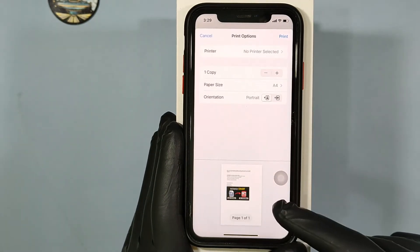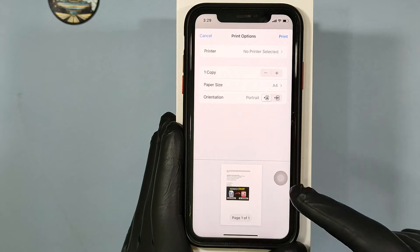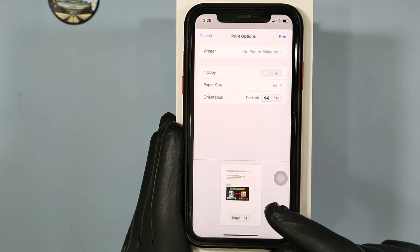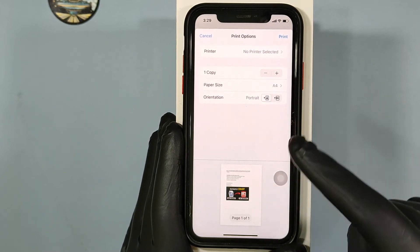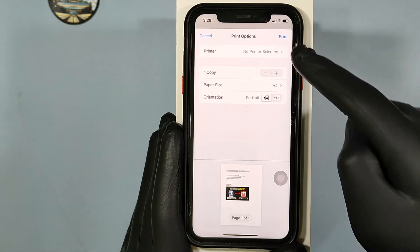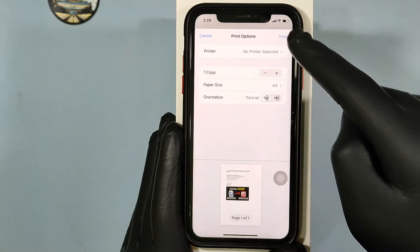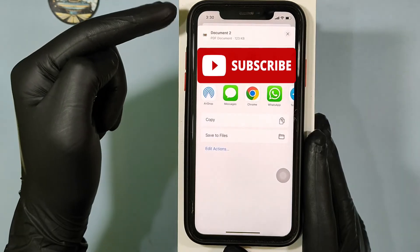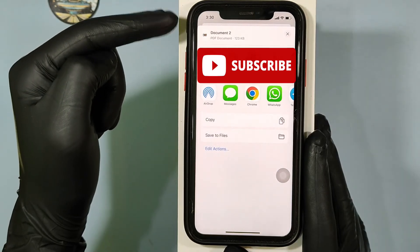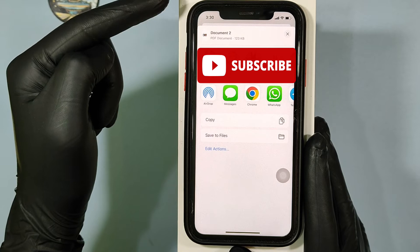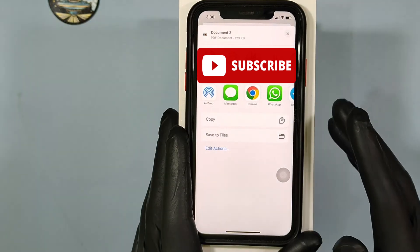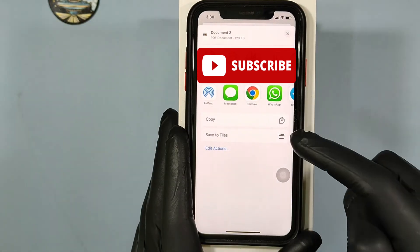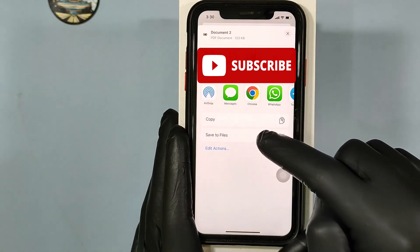If extra pages were added, just untick those — now it's okay. Then click Print. You can see that the Word document has been converted into a PDF file. Then tap Save to Files.